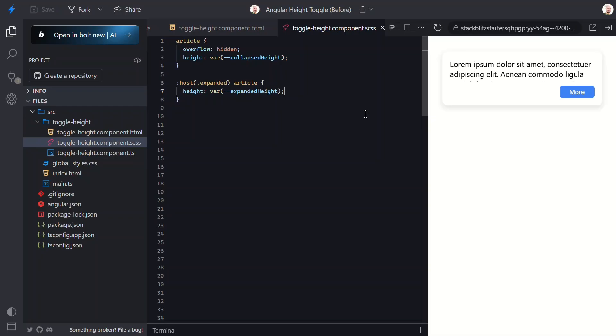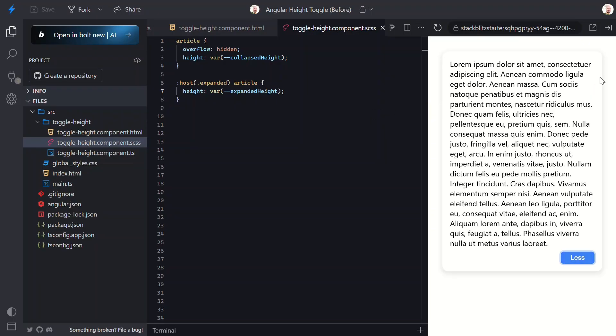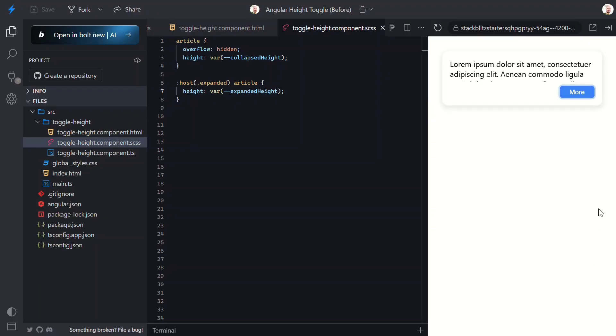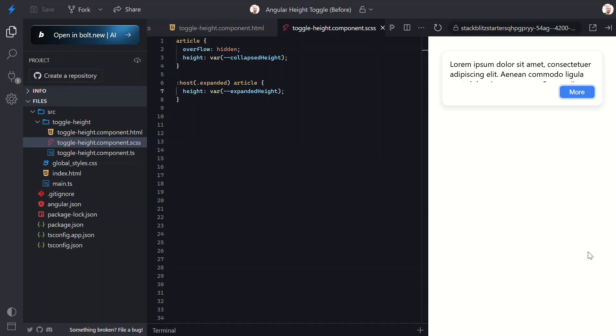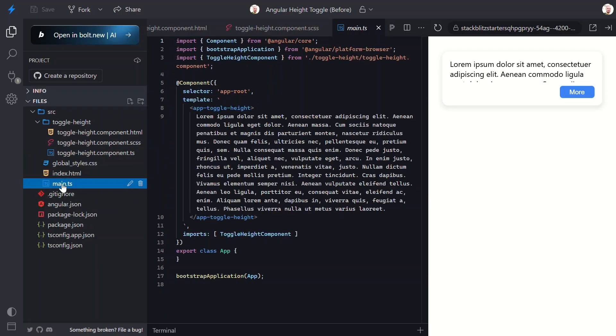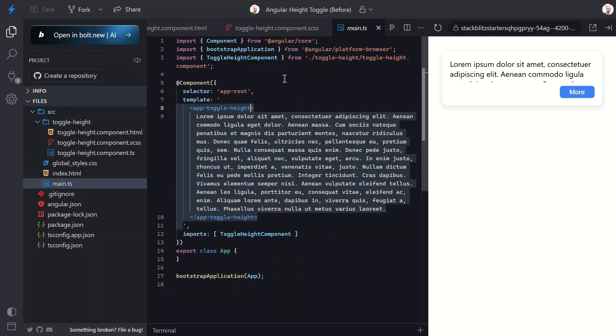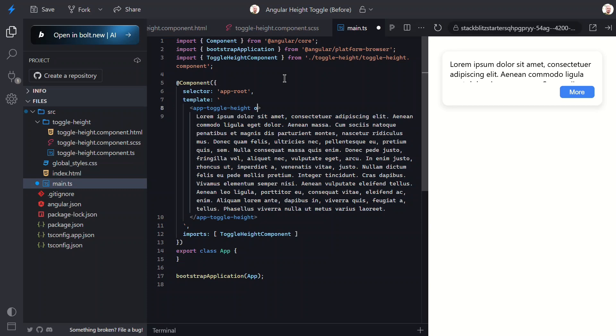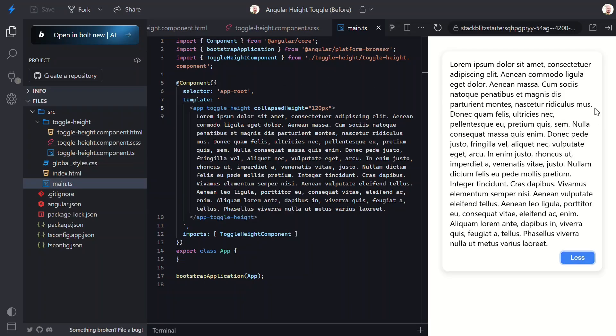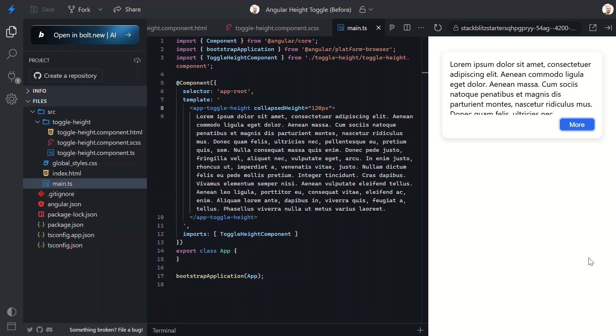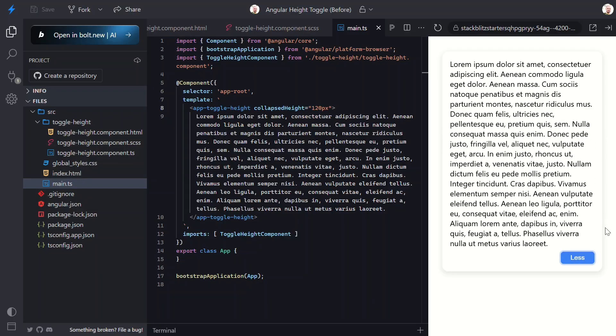Boom! Look at that smooth expansion. That's what I'm talking about. And then if we want this to start out taller in this particular case, we can switch over to the root component where it's included and add a custom value using our input. Let's go with 120 pixels. Okay, let's save this and see how it looks. Perfect. Now you can see more content initially, and when we click more it expands to show the full text.